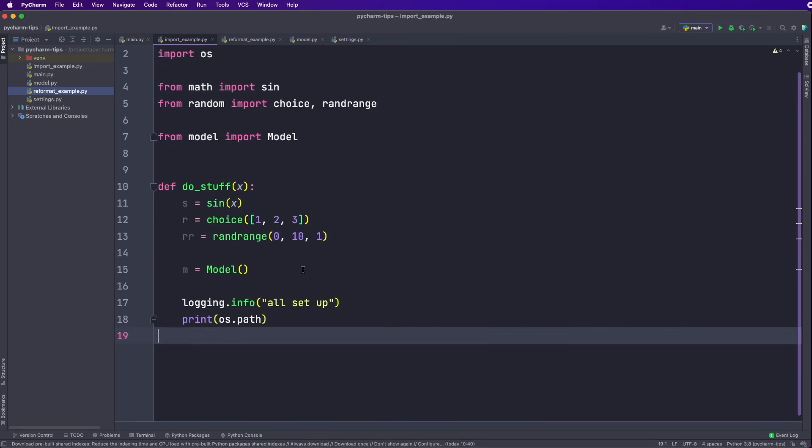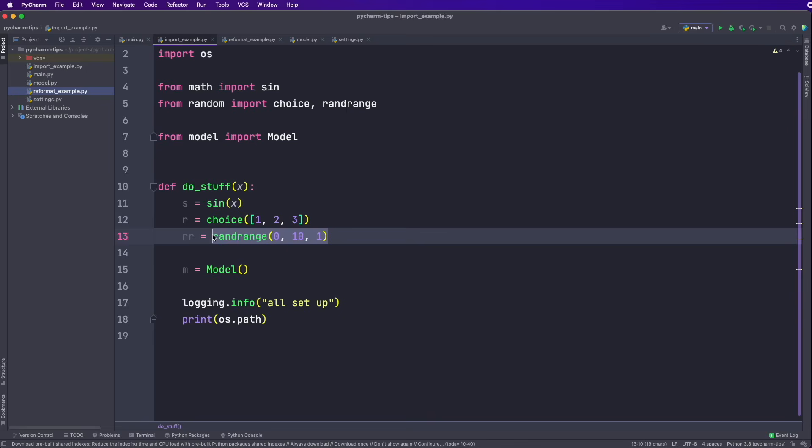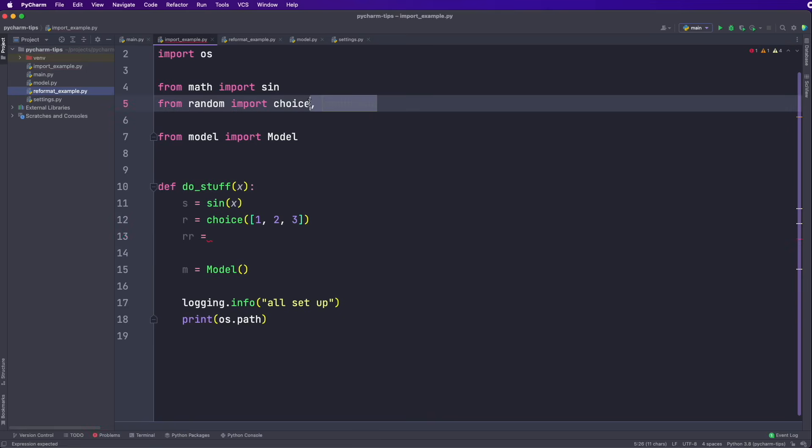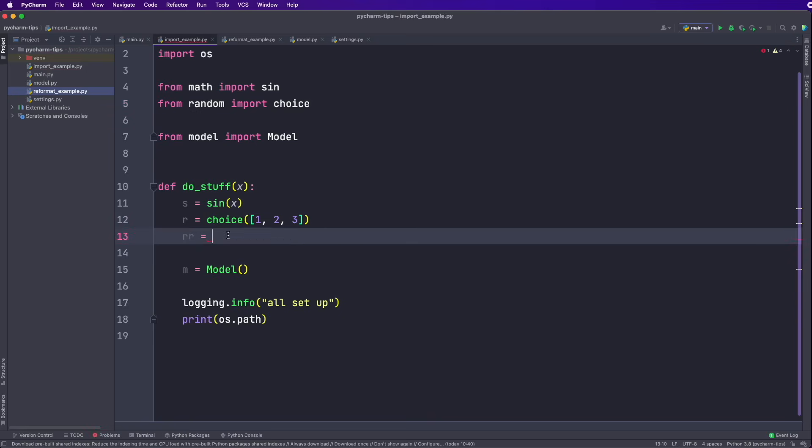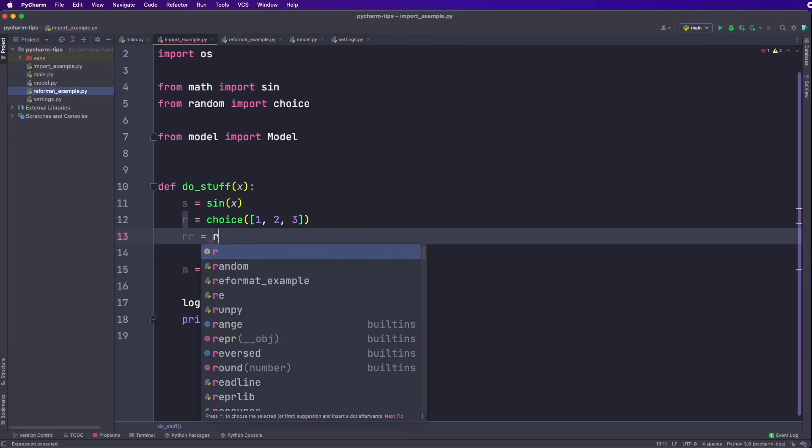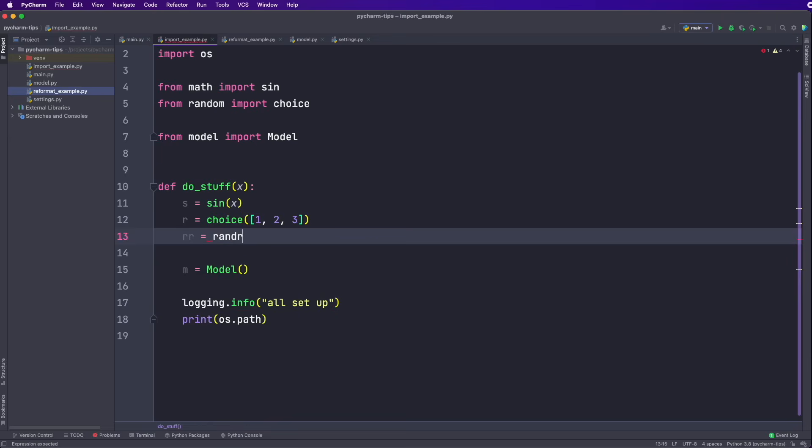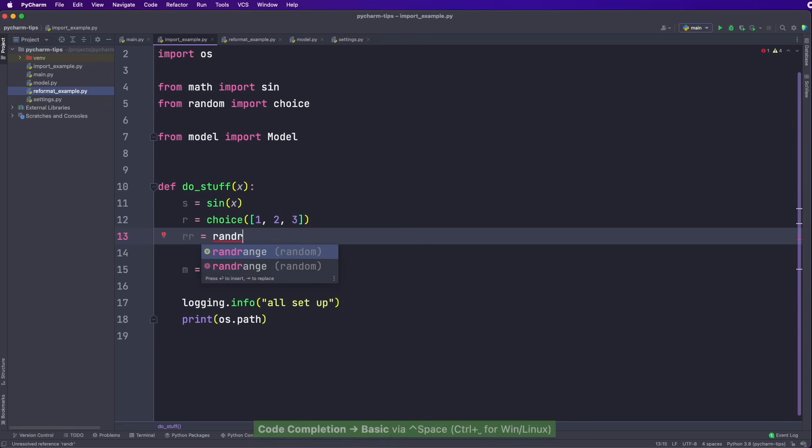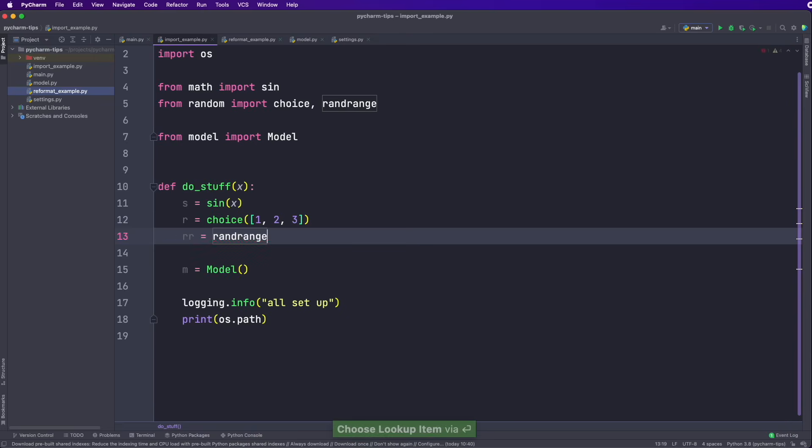And what we can also use is auto completion and auto imports while typing. So let's say we don't have this RAND range imported now, and then we want to use it. And we remember that it's called RAND R for example, and then we can hit control space space. And now it's giving us all the different options. So now if I select this, then you see it's also imported right away. So this makes it really quick to work with imports.